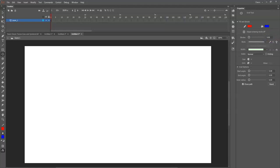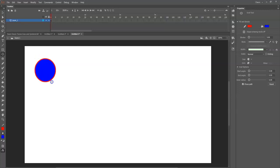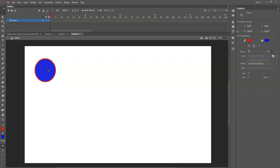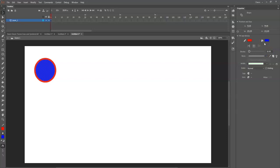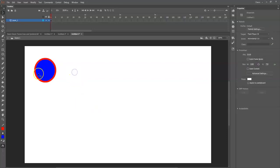I'm going to increase the stroke size - let me try five. I'll hold the Shift key and drag out to make a circle. Cool, that looks good. I'll go to the selection tool, double-click it, and change the stroke to 10. There we go - I like 10. Click out of there, and there's my circle.